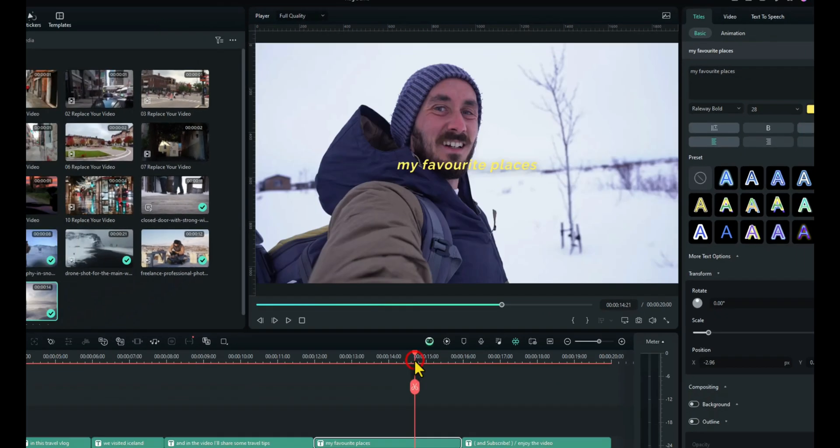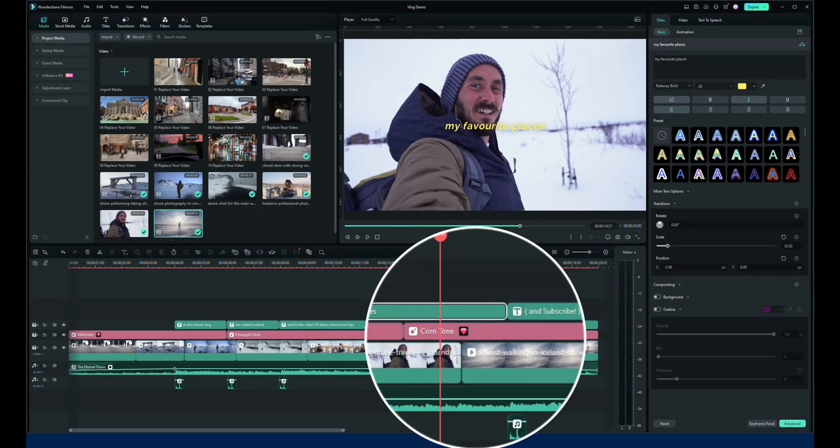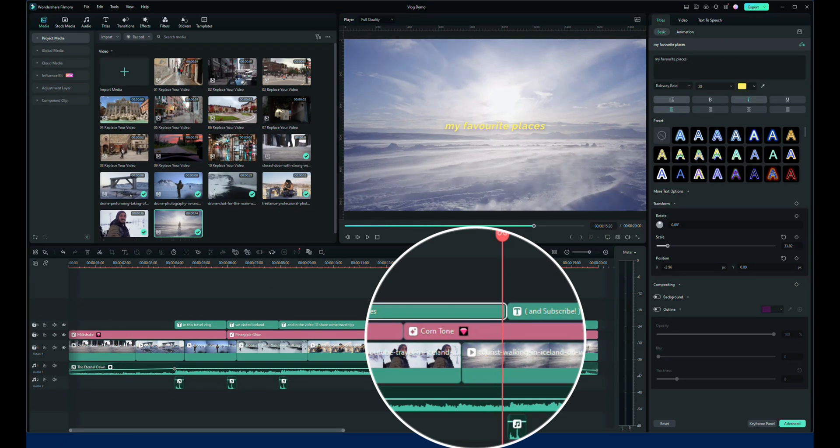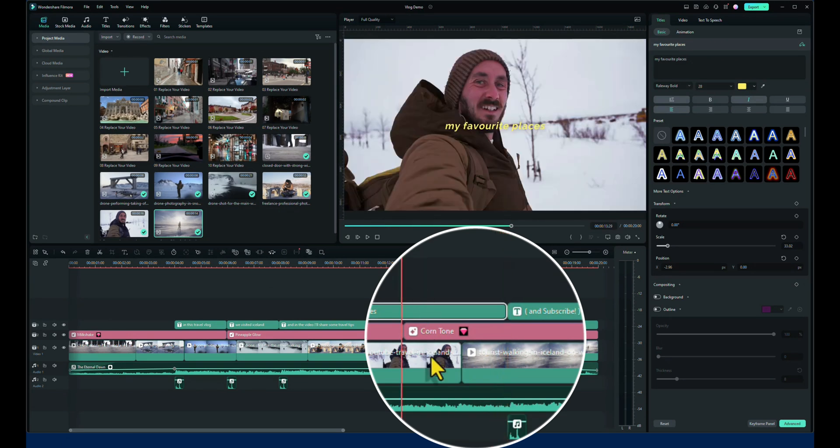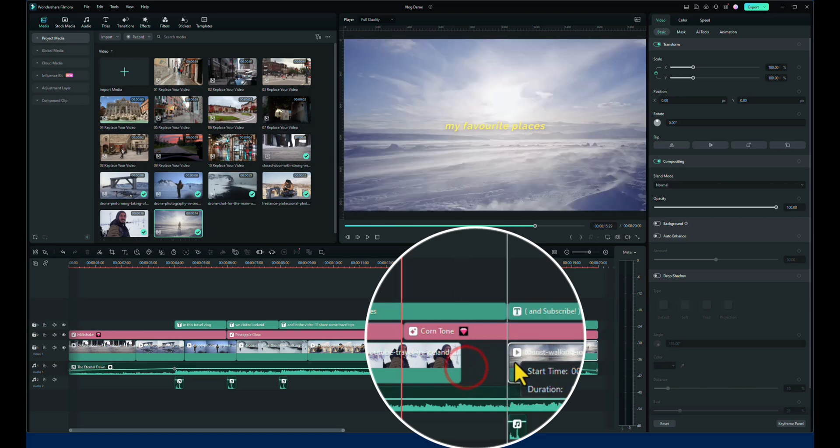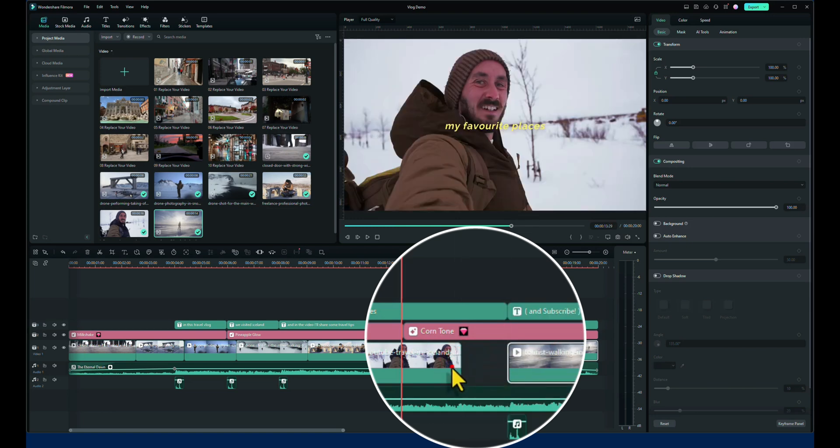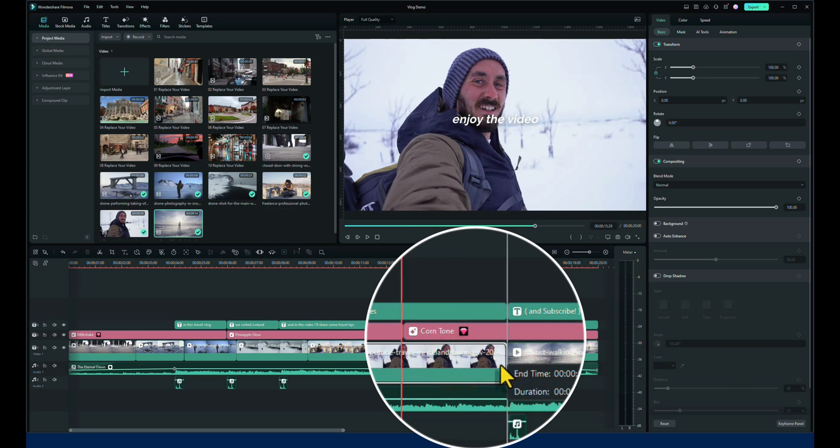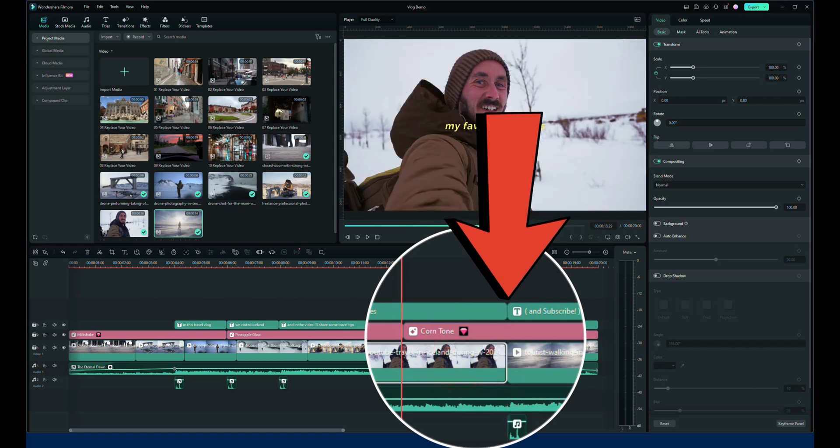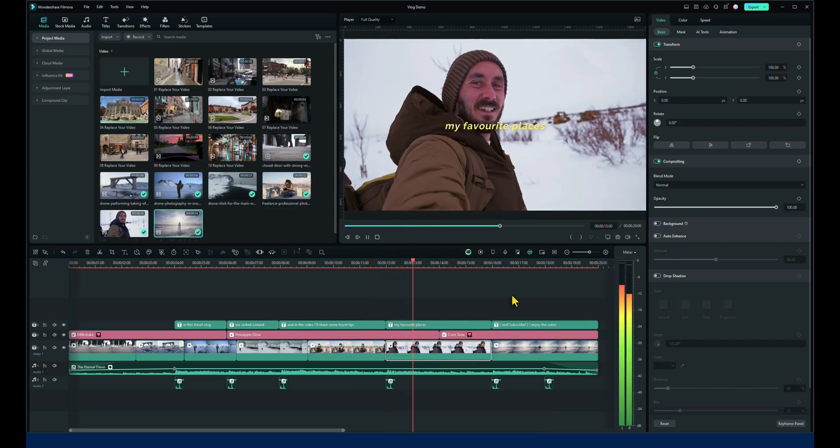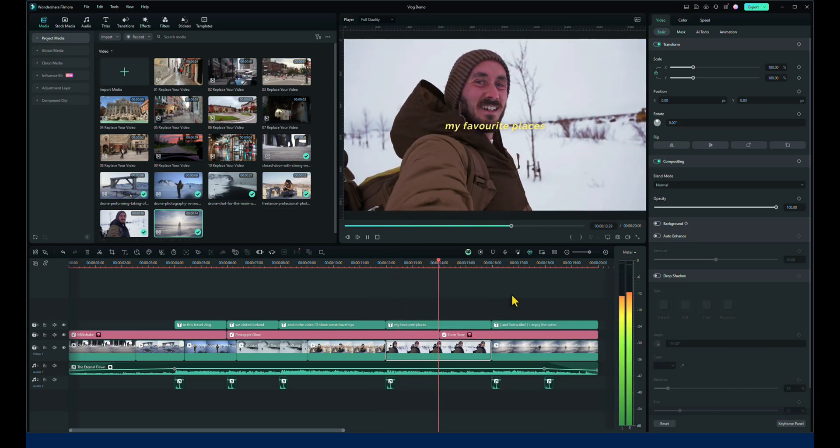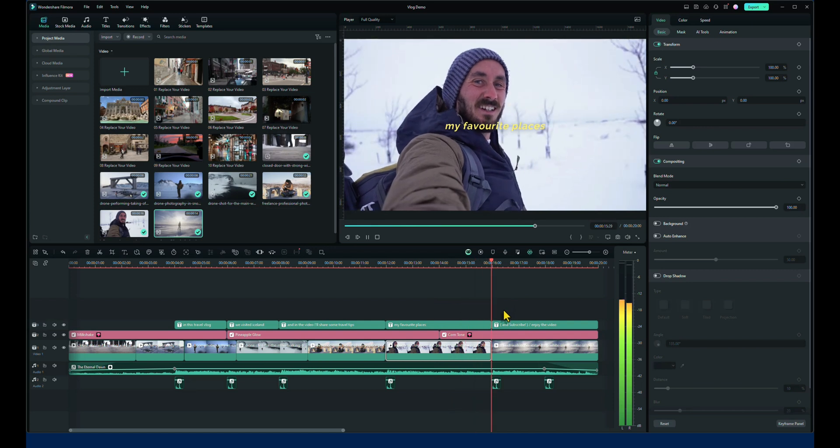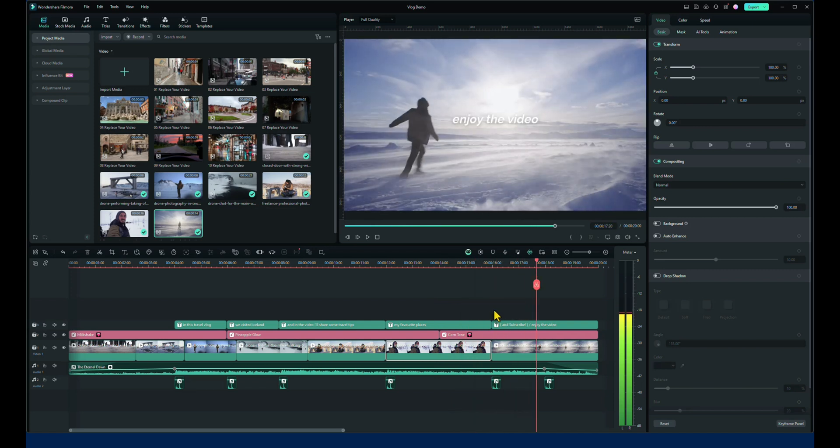Right, my favorite places carries on. So I want the my favorite places clip, which is this one here, to end with the text. So I need to drag that across and make sure that ends with the text. So my favorite places, that finishes and goes on to the next video. That's great. Happy with that so far.